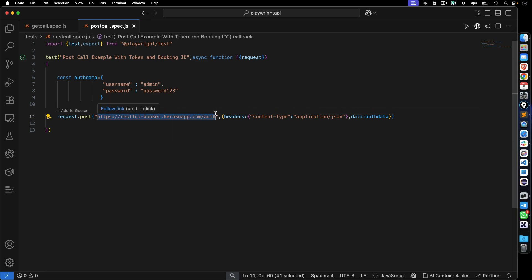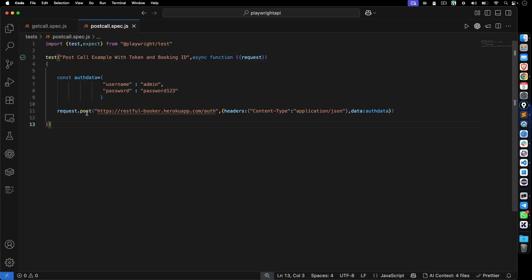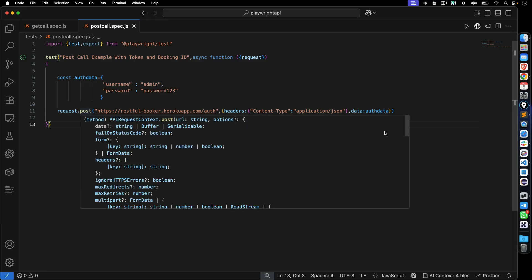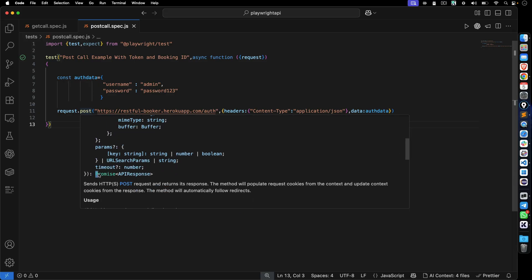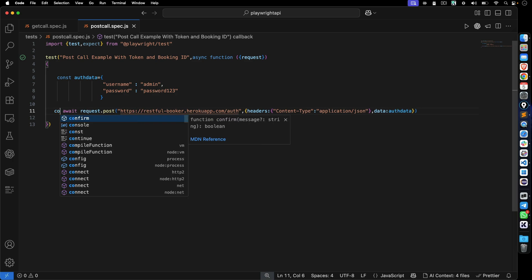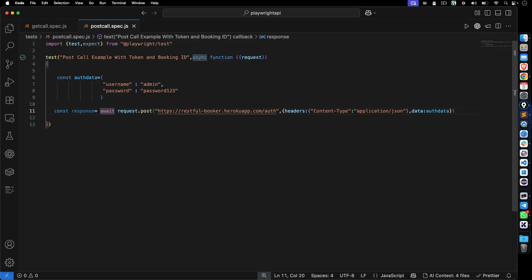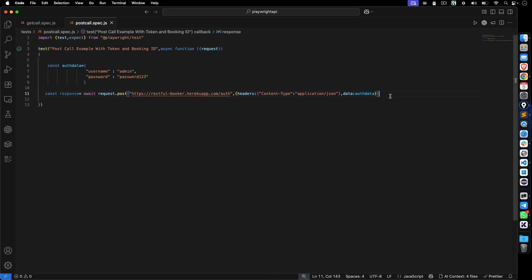We're making a POST call to this URL, passing one header — if you have multiple headers you can pass them too — and in the data we're passing username 'admin' and password 'password123'. This method returns a promise, so we use await and store the result in a variable called 'response'.